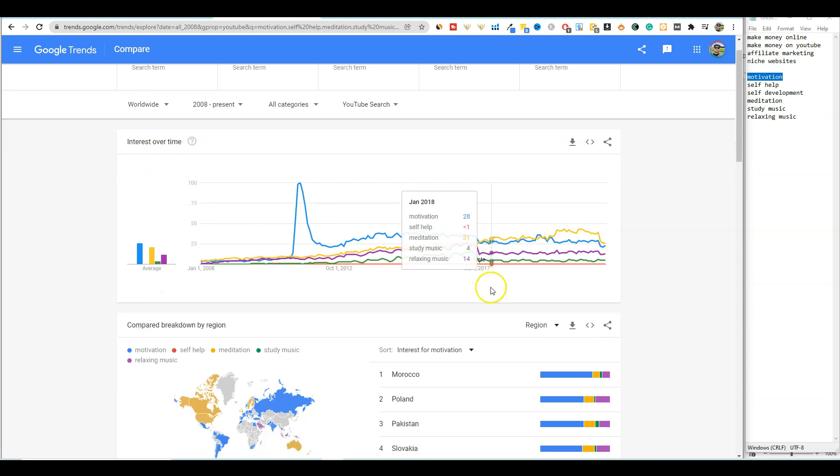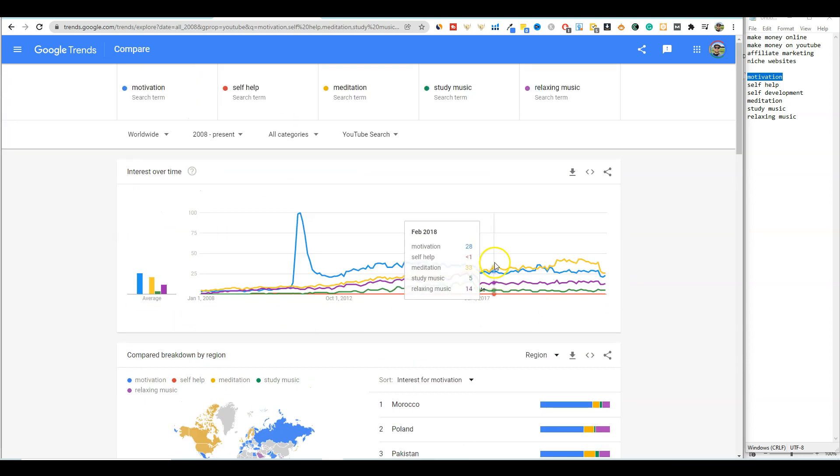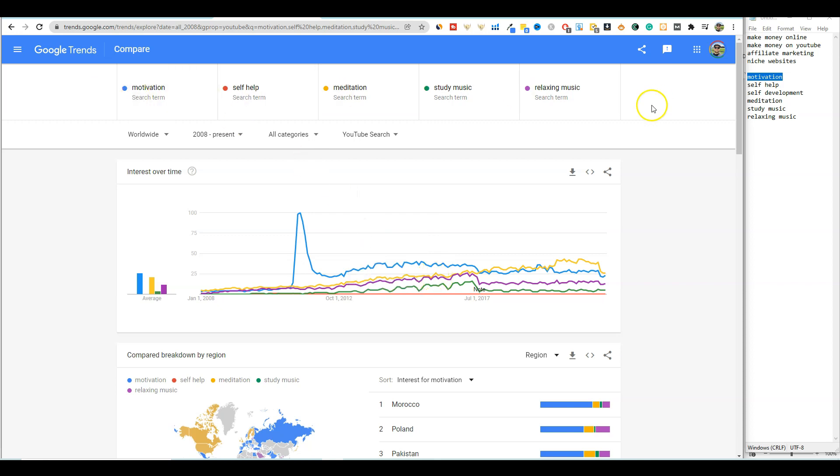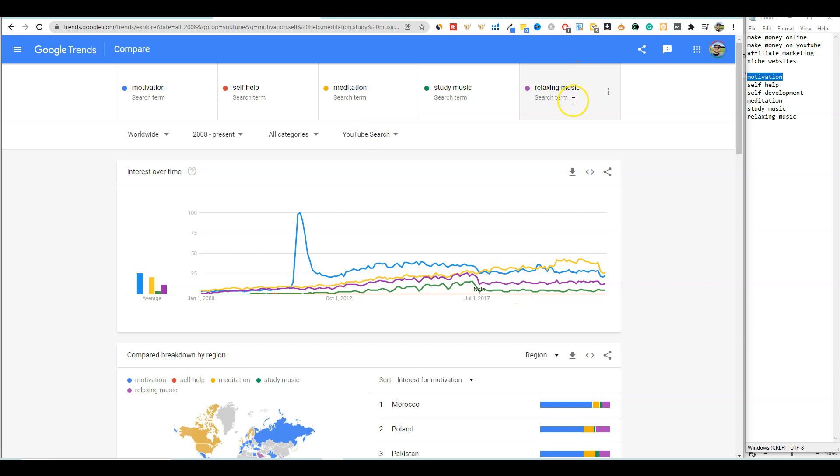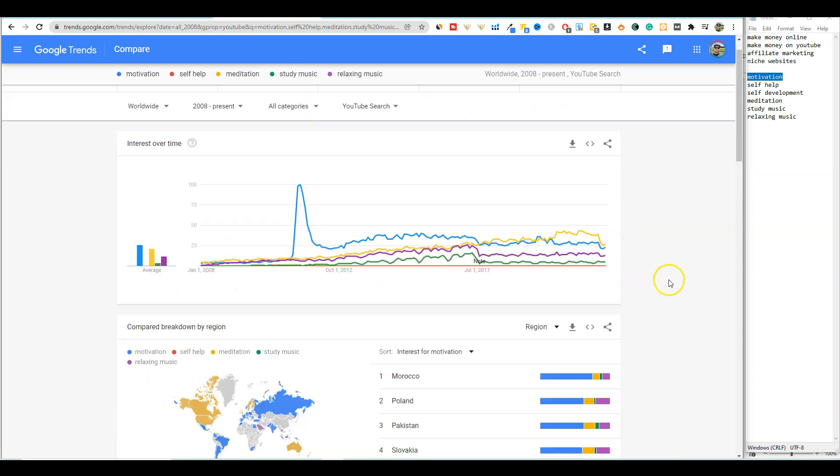So this is a good way to kind of, if you're trying to decide what niche to go into, you can see right here on YouTube that out of all these ones right here, that there's standouts motivation right here, and then you have meditation. And if you're going to go into music, you could actually compare all kinds of different music keywords. And out of these a couple that we looked at, relaxing music is more popular than study music.